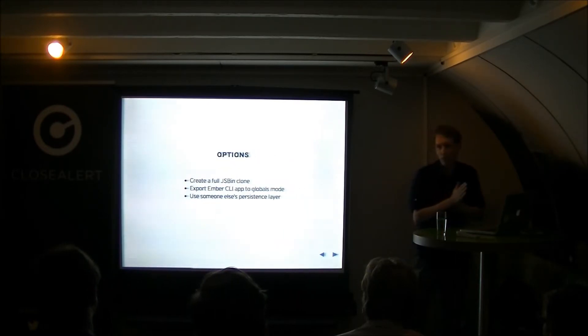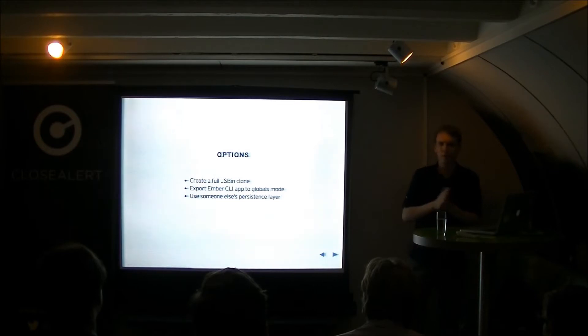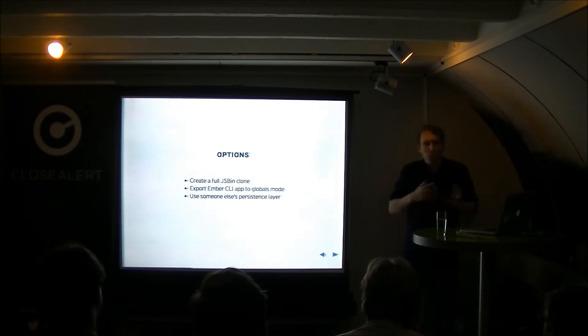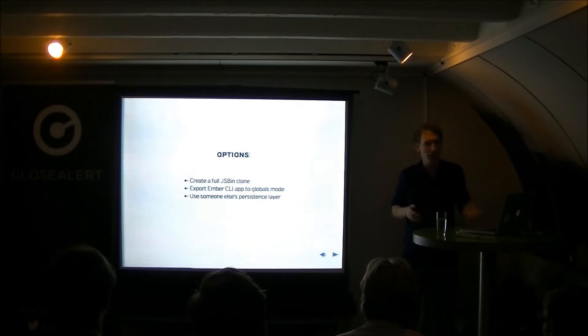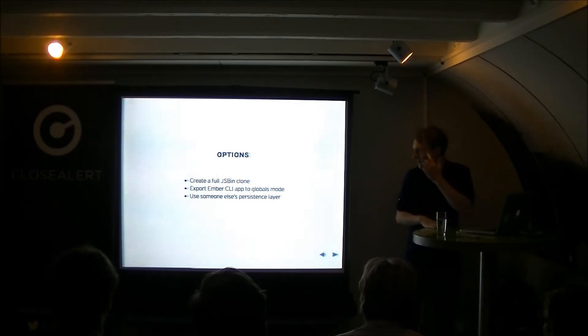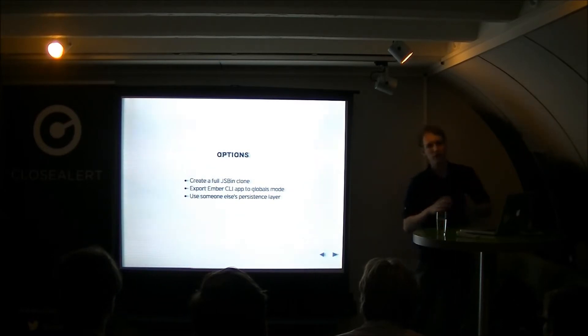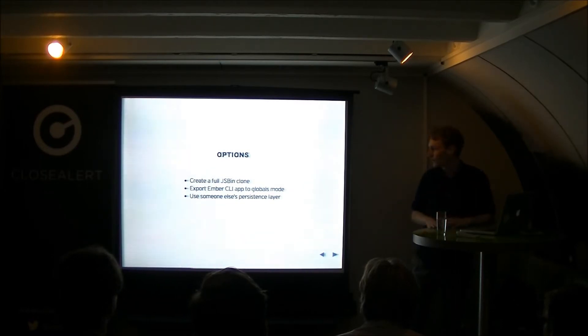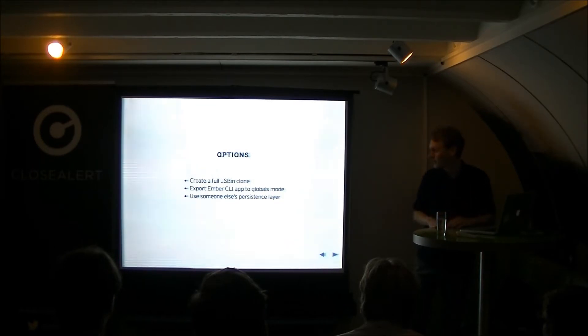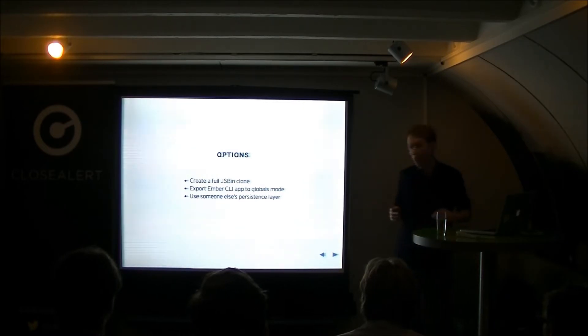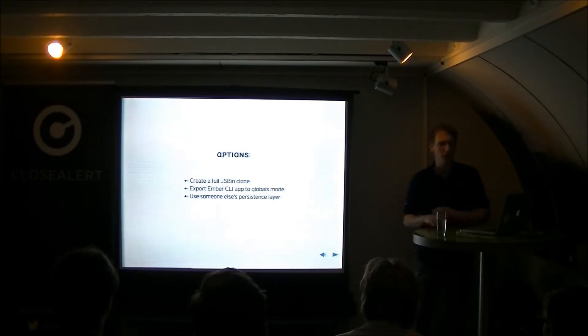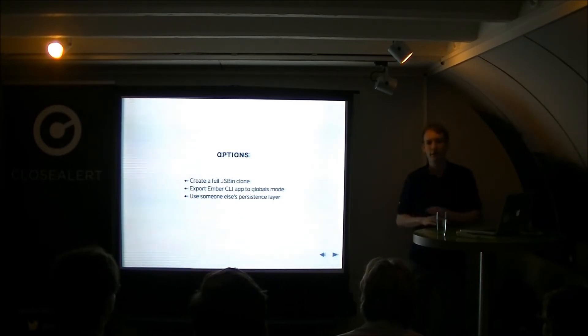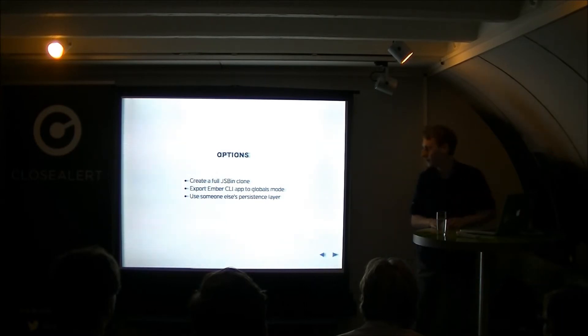So a while ago I started looking into some options like what can we do to mitigate this. The first that comes to mind is like, okay, we'll just clone JSBin. But that's a lot of work and not really attractive. Another option is to make some sort of export to export Ember CLI app into globals mode. But that's kind of tricky. And the final option, which is the one I'm going for here, is to use someone else's persistence layer which means you don't have to write a complete backend but you just do some Ember magic on the front end.